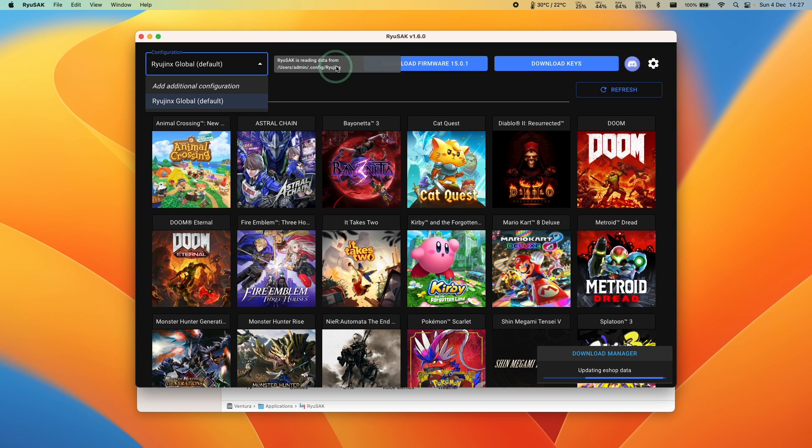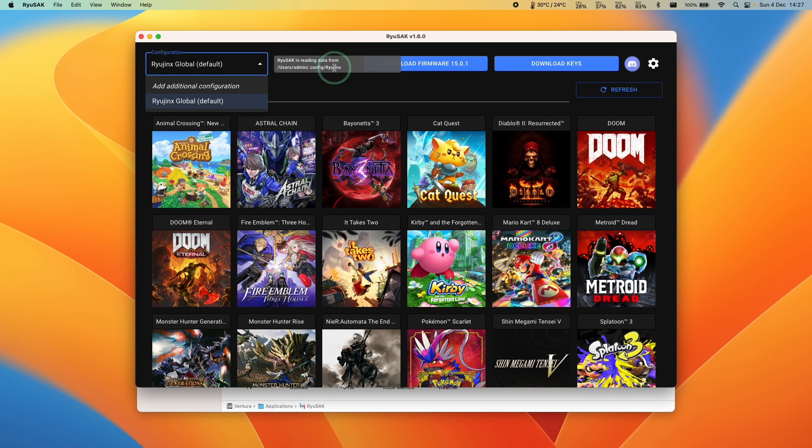Hey everyone, this is Andrew Tai, welcome to my YouTube channel. Today I'm going to show you how to download and install the full macOS release of Ryusac.